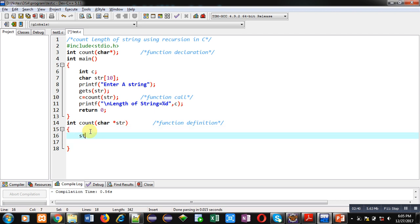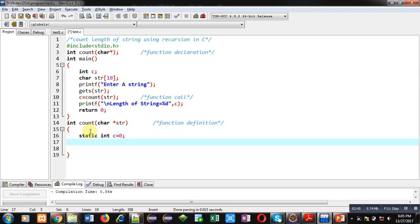First, I am declaring a static variable whose initial value is 0. Static variables are those variables which are not initialized again and again. They use a previous value of a function in their next function call.